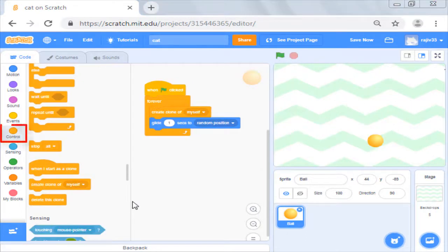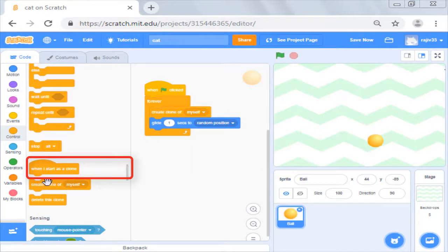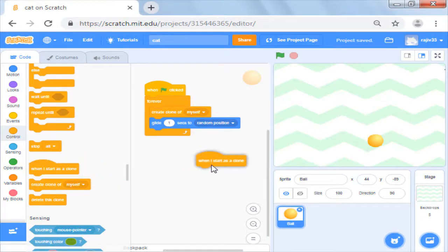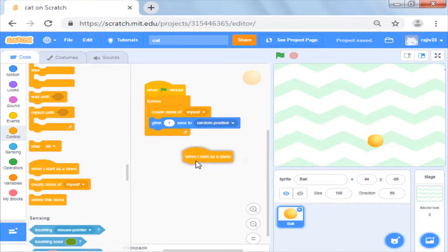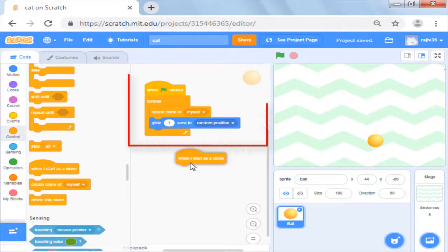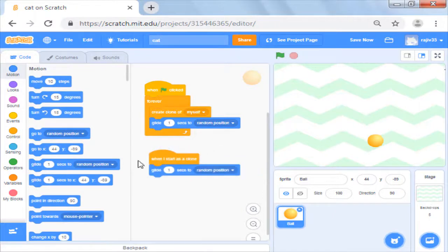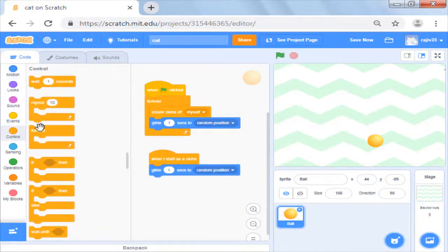Now in the control block, you will find only one hat block which is when I start as clone. We will use that and then we want that it should also move randomly like the parent ball. So we will first replicate the glide code here.